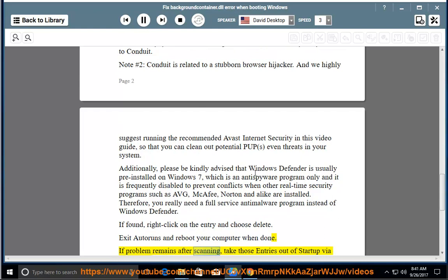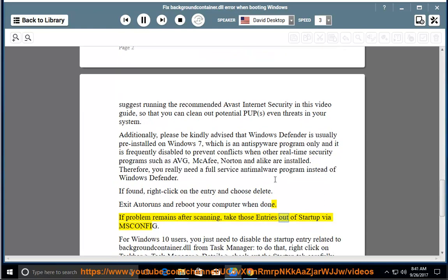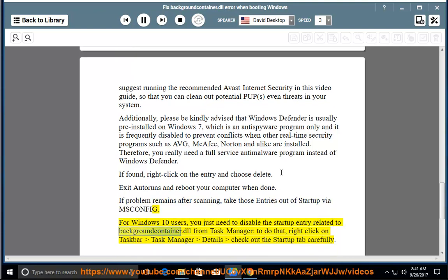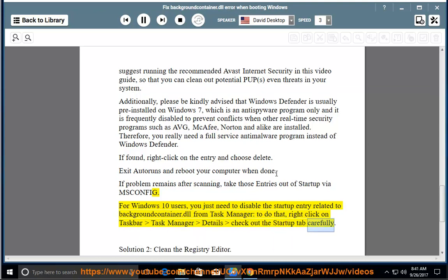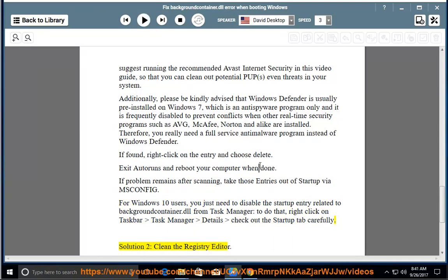If the problem remains after scanning, take those entries out of startup via msconfig. For Windows 10 users, you just need to disable the startup entry related to BackgroundContainer.dll from Task Manager. To do that, right-click on the taskbar, open Task Manager, go to Details, and check out the Startup tab carefully. Solution 2.